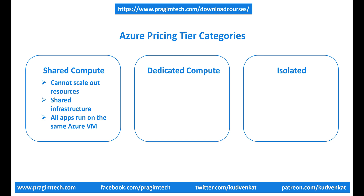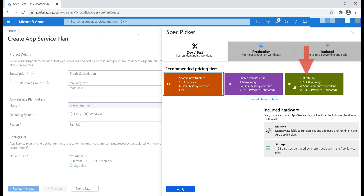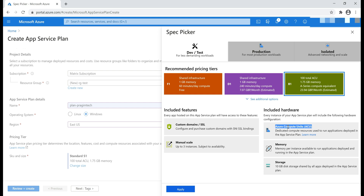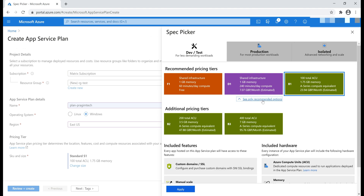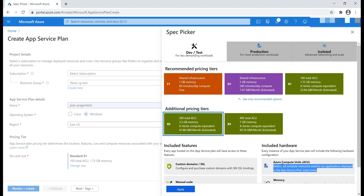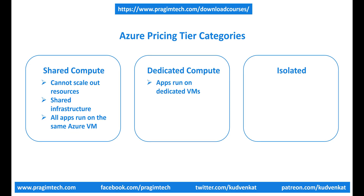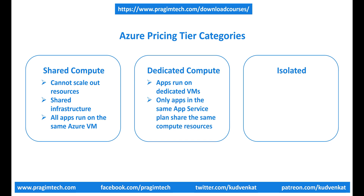Next, we have the dedicated compute category. Take a look at pricing tier B1. When I select this, notice in the Azure compute units box it says dedicated compute resources. If I click 'See additional options', we have additional pricing tiers, and when I select B2, same idea — it also has dedicated compute resources. Both B1 and B2 are in the dedicated compute category, meaning they run apps on dedicated Azure VMs. Only apps in the same App Service Plan share the same compute resources. The higher the tier, the more VM instances are available for scale out.